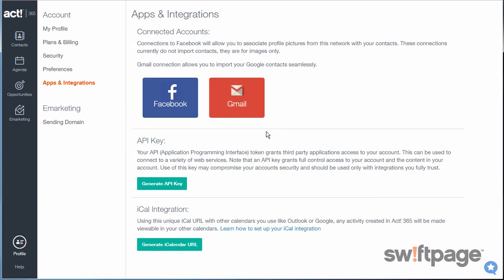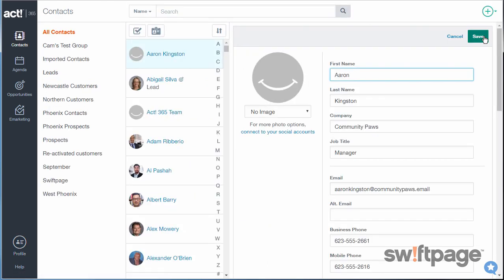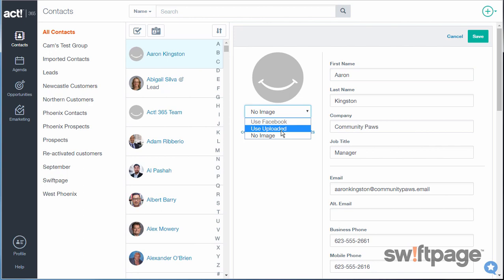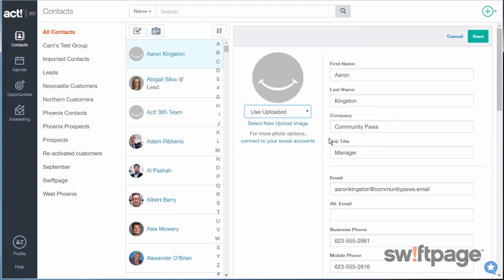From here, you can connect to Facebook to get profile pictures, or you can also connect to Gmail if you want to import your Google contacts. Going back to the contact record, the other choice is to use an uploaded file. Once you choose uploaded, grab the image you want to use and click open. This will automatically resize any of your images.